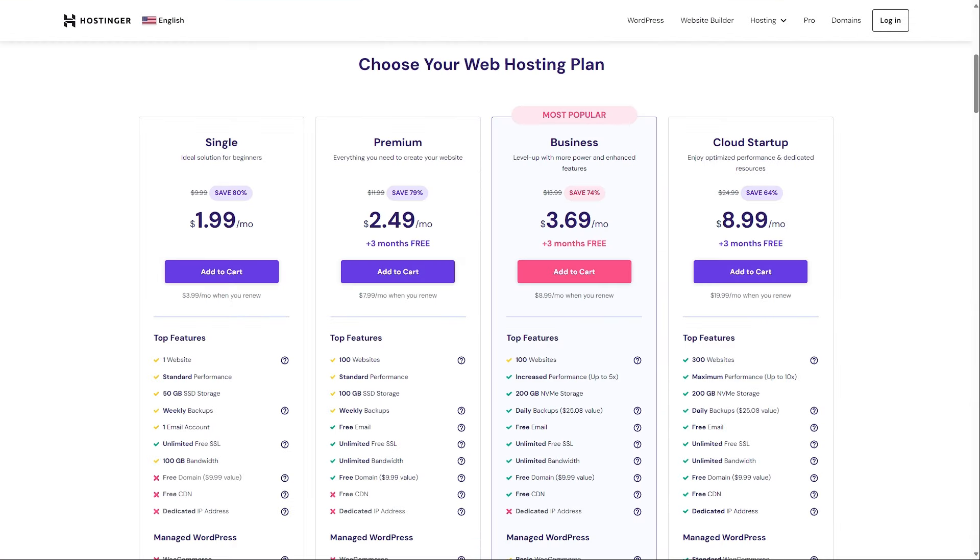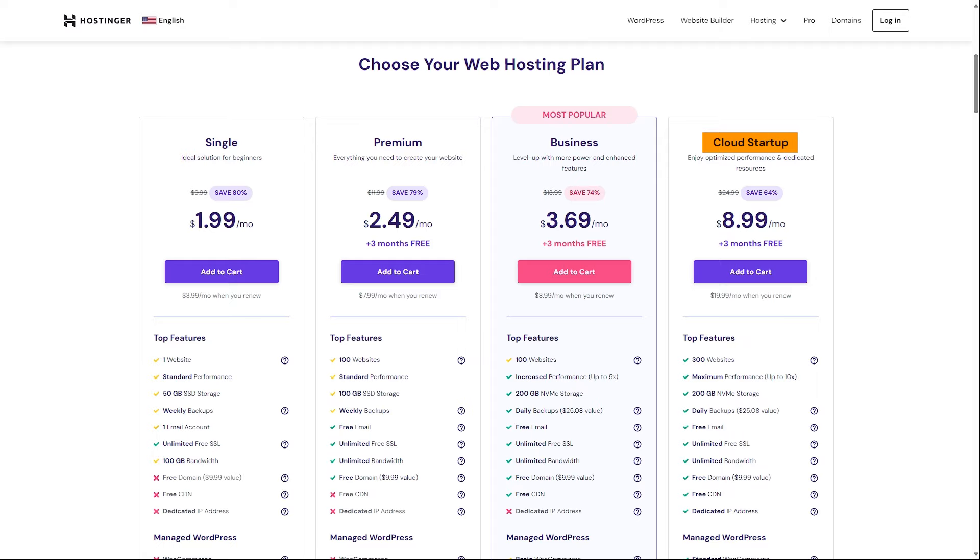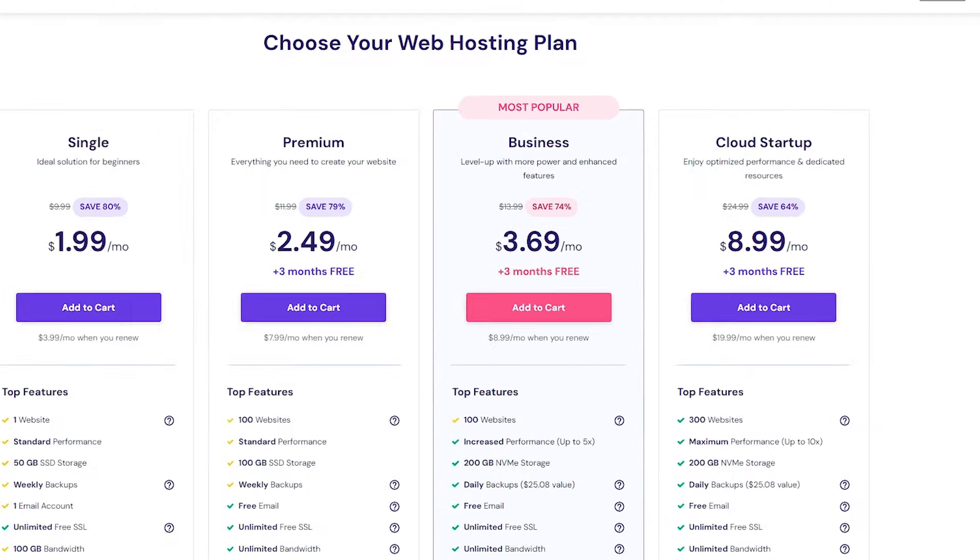So they have four different plans for shared web hosting: single web hosting, premium web hosting, business web hosting, and cloud startup web hosting.